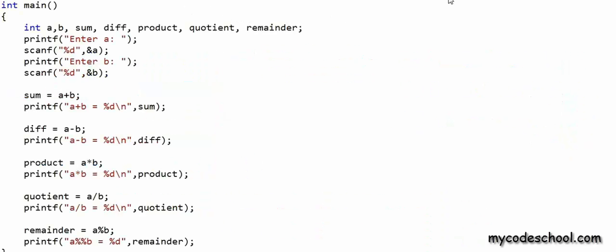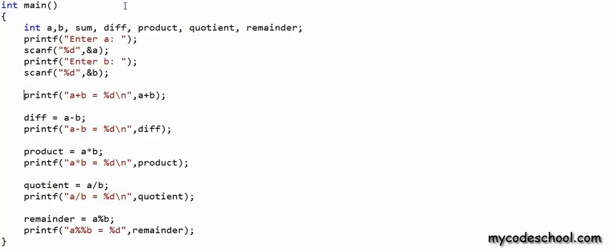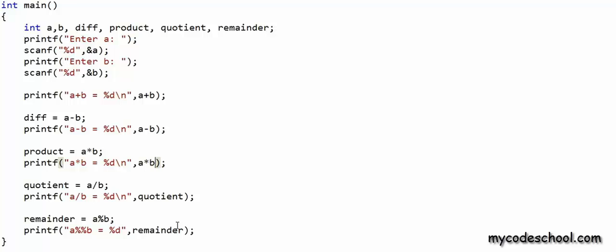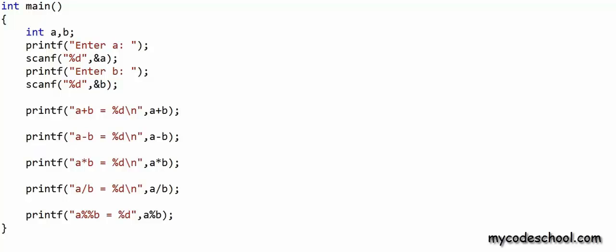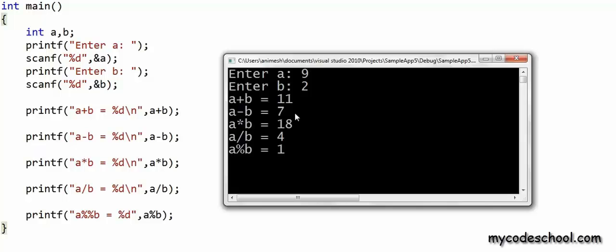Now I've come back to the code I wrote earlier. What I'm doing is assigning these expressions to variables. What we can also do is pass these expressions directly as function arguments. So in the first printf, instead of passing sum, I can directly pass a + b — I don't need the variable named sum. Similarly, in the next printf I can simply pass a - b, then a * b for the product, a / b for the quotient, and a % b for modulus. If you run this program, you'll get the same output as earlier. So an arithmetic expression can be assigned to a variable or passed directly as an argument to a function.